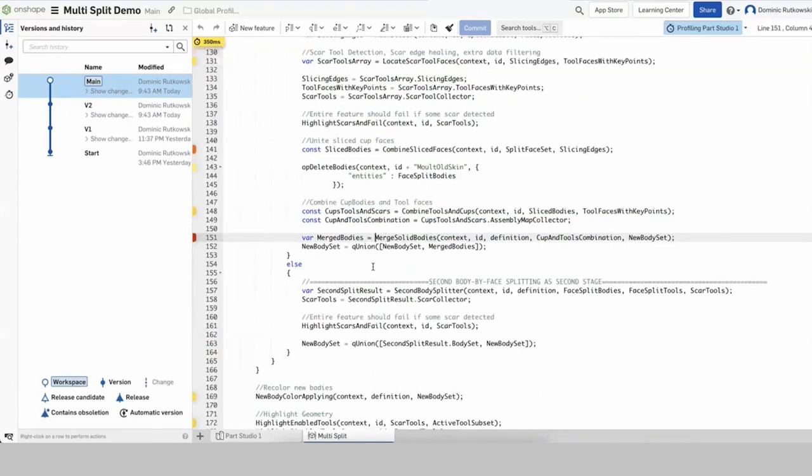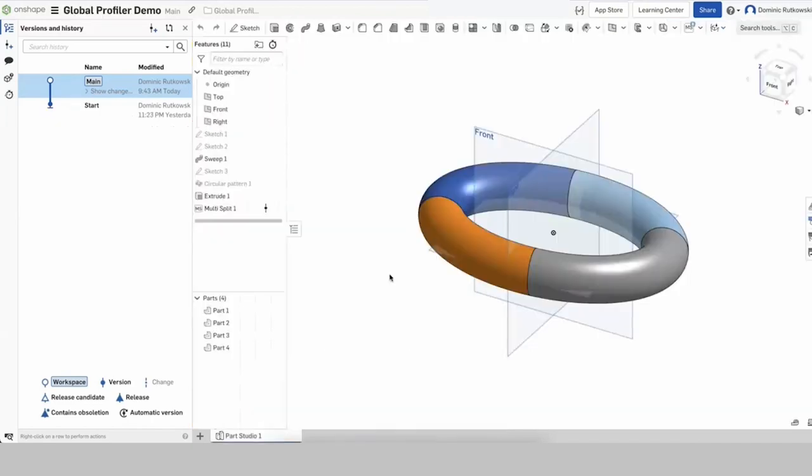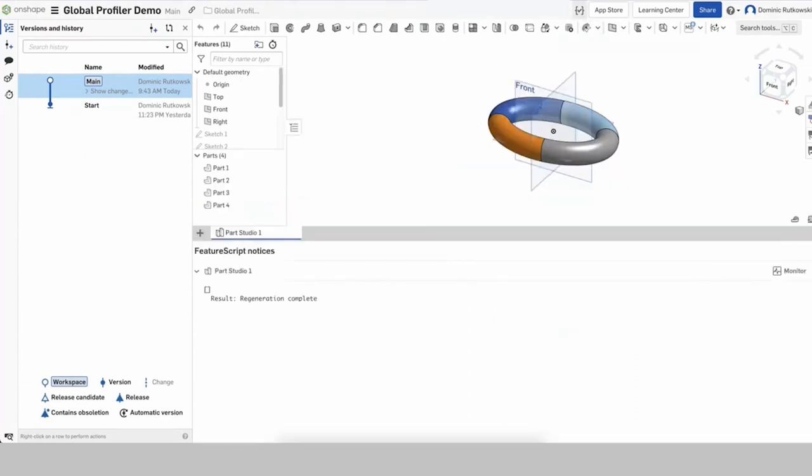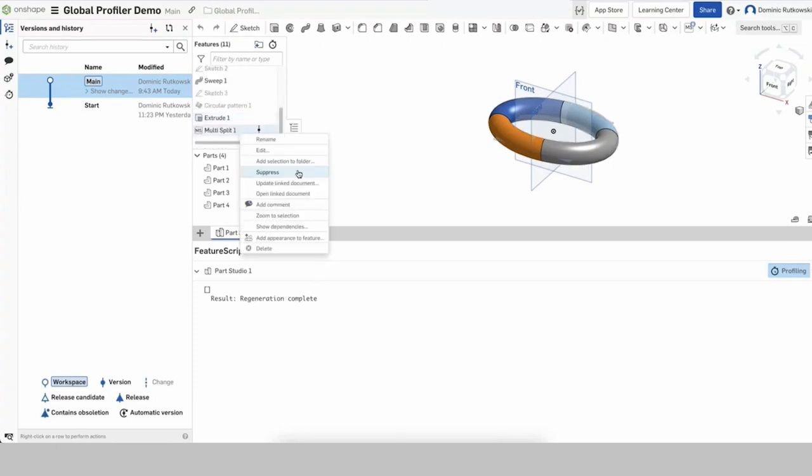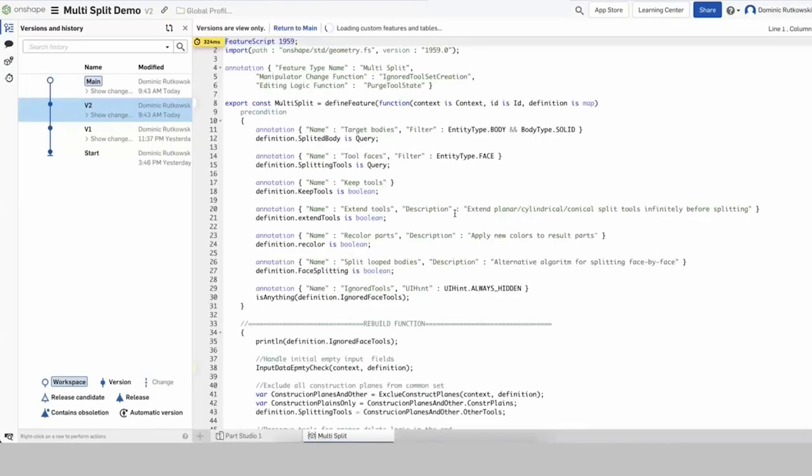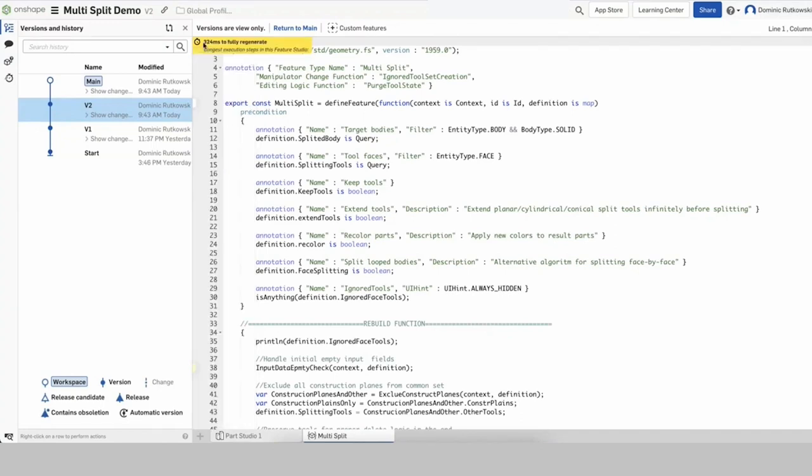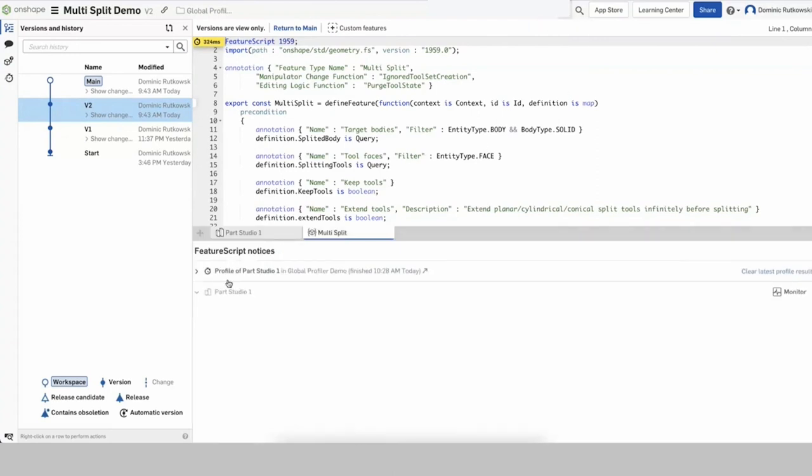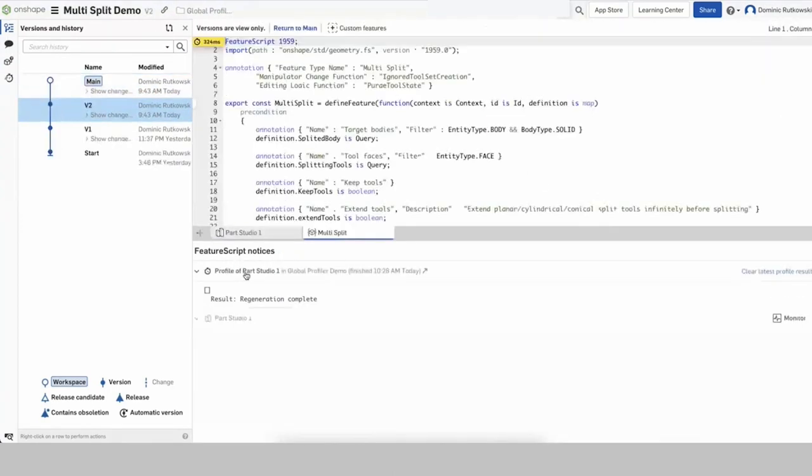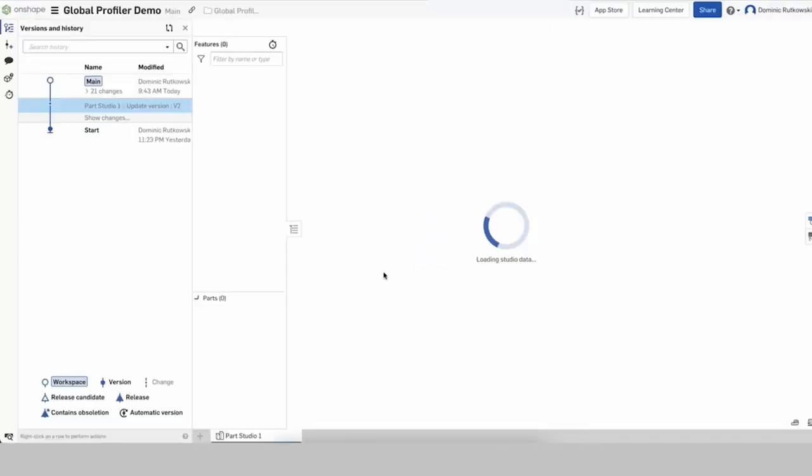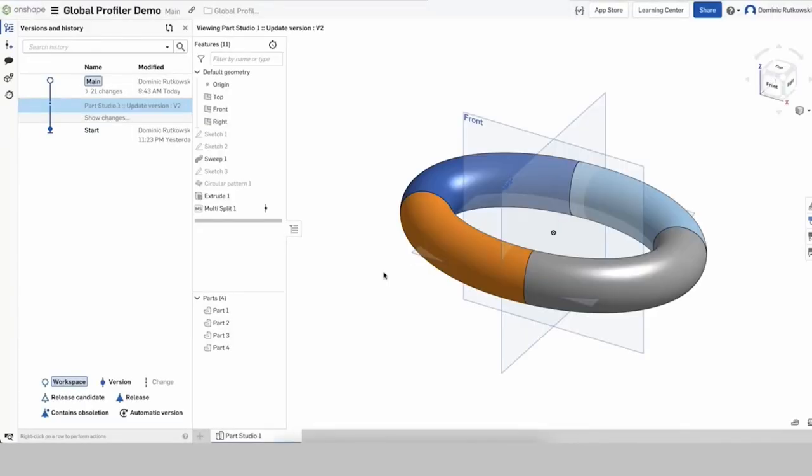But in many cases, you have features in one document and Part Studios that use that feature in another document in another version. Now, if we profile this Part Studio, you'll notice here that it shows the regeneration of the version of that Part Studio that was just profiled. We now have the same profiling results in a different document. If you open up the Feature Script Notices panel, you will see where this result came from. And in this case, it came from Part Studio 1 in the other Global Profiler demonstration document. It is now simple to navigate back to that document to see what Part Studio was actually regenerated, which provides clues for performance tuning.